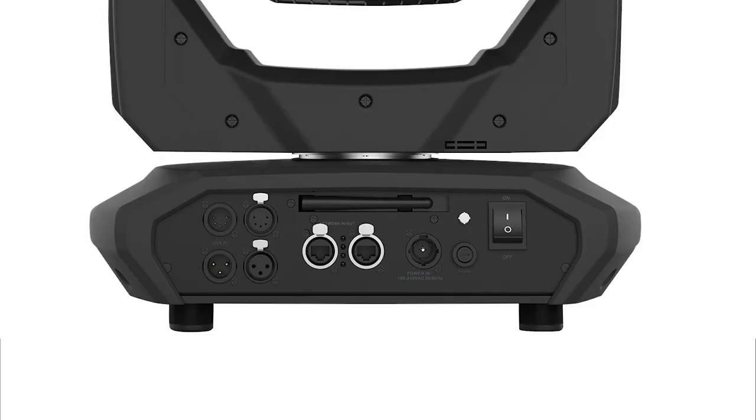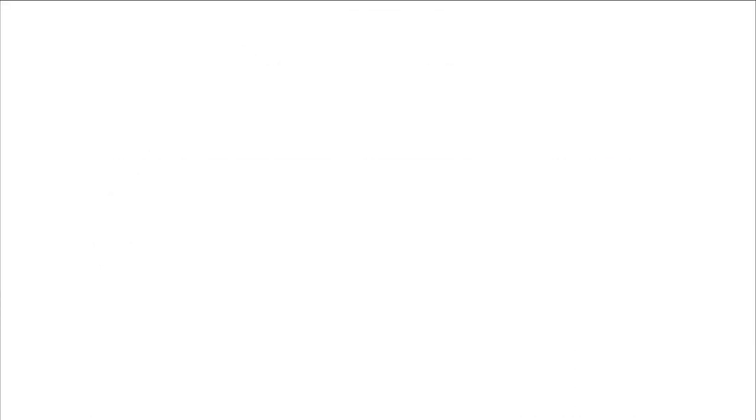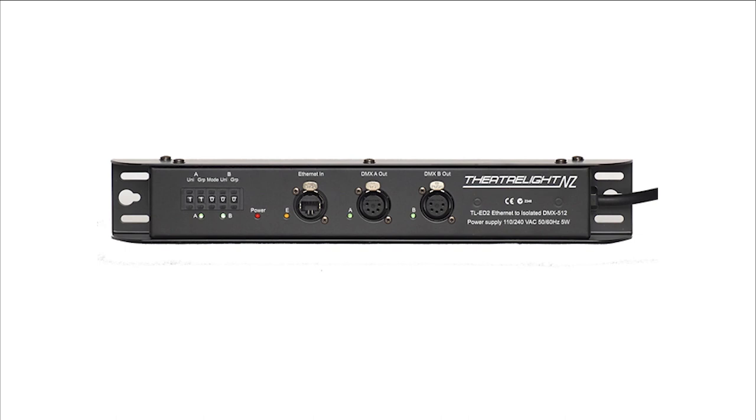Some fixtures are able to take Ethernet input directly into the fixture, but for other fixtures and most dimmers, an Artnet or SACN converter will need to be used.